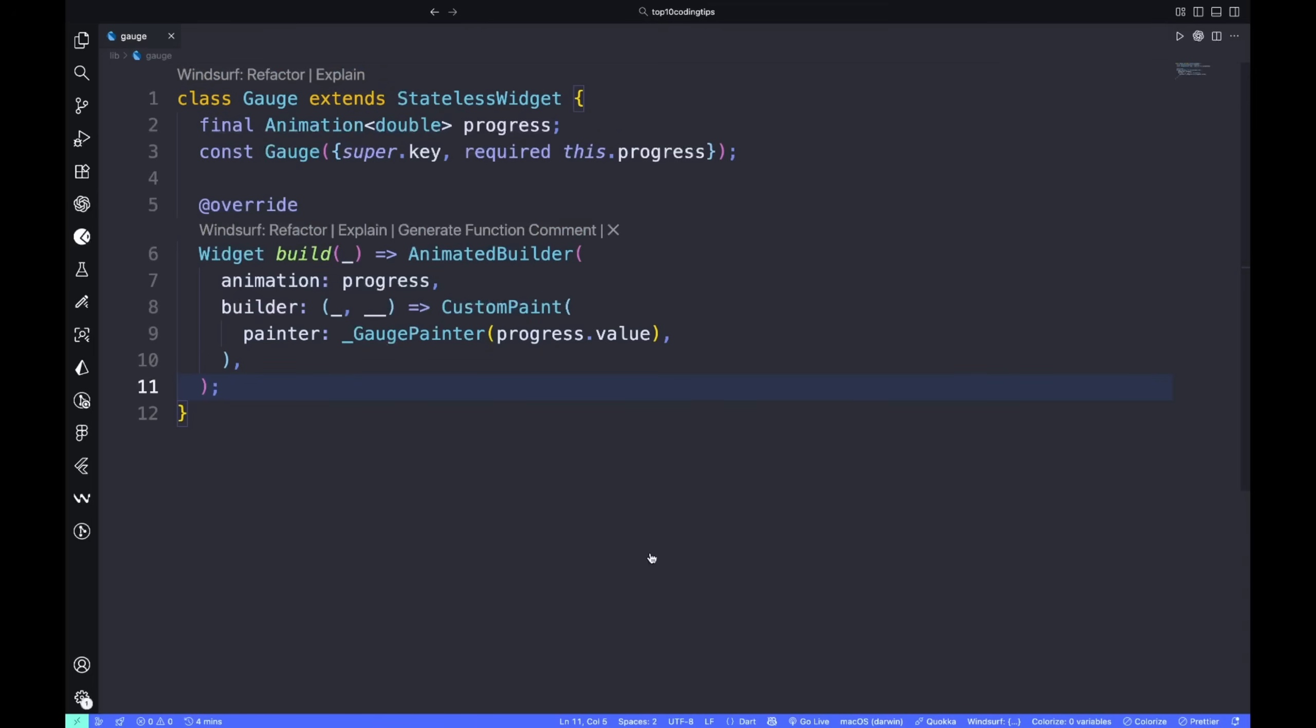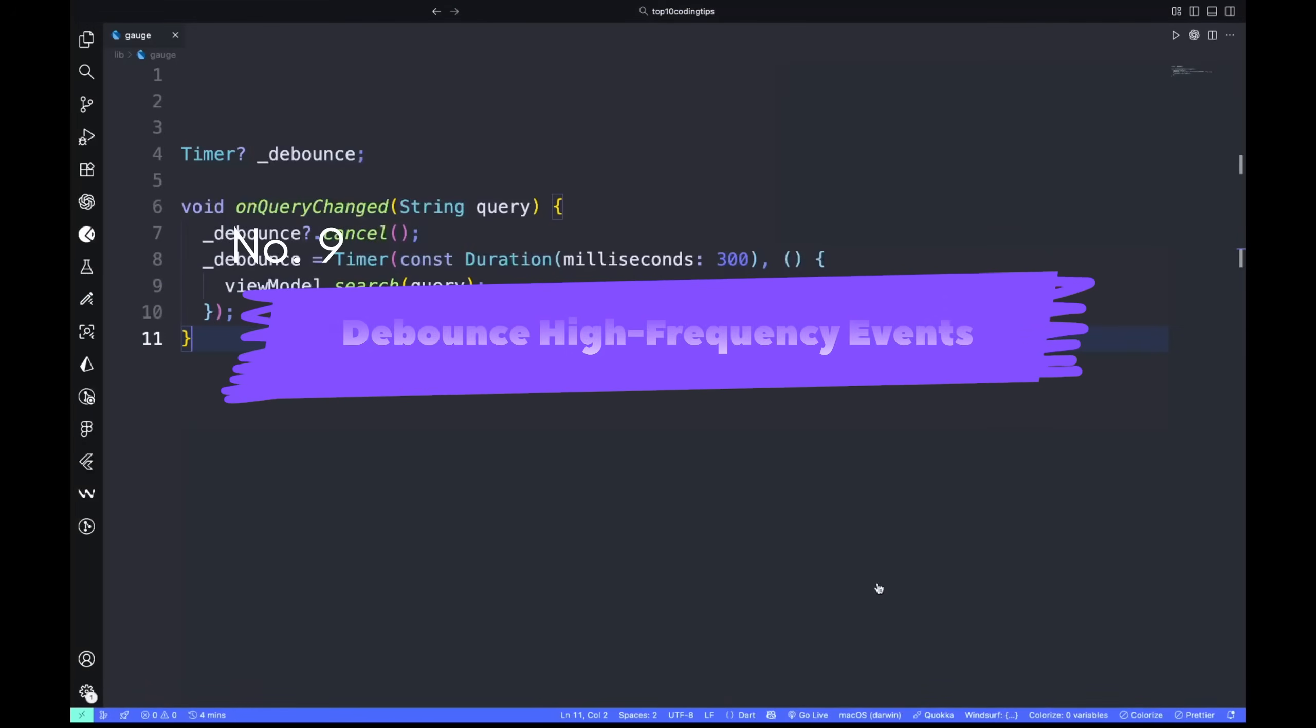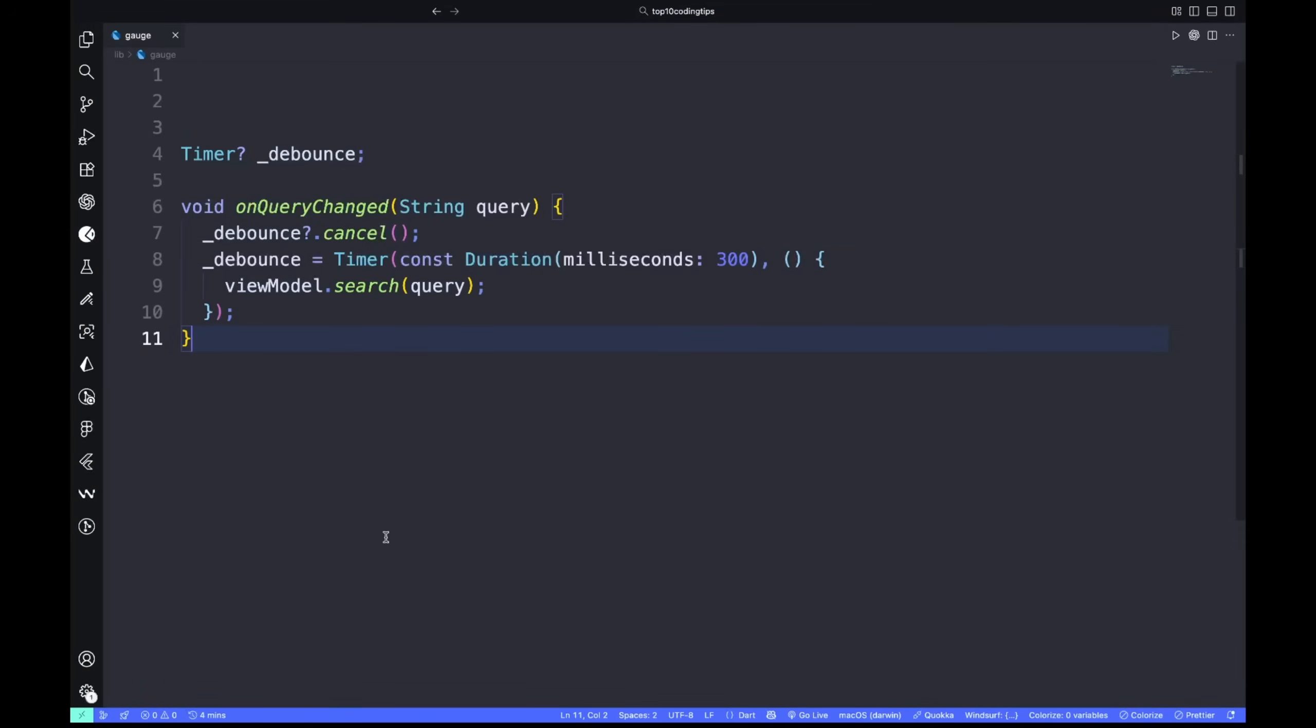Number eight: animate without rebuilding everything. Rebuilding the whole widget tree just to animate is wasteful. Use AnimatedBuilder to update only what changes. The rest of your UI stays untouched.